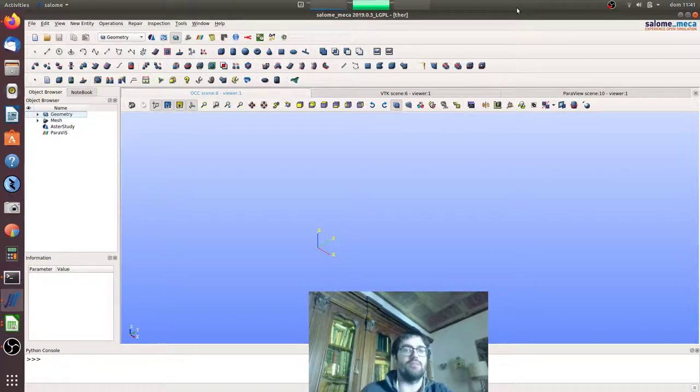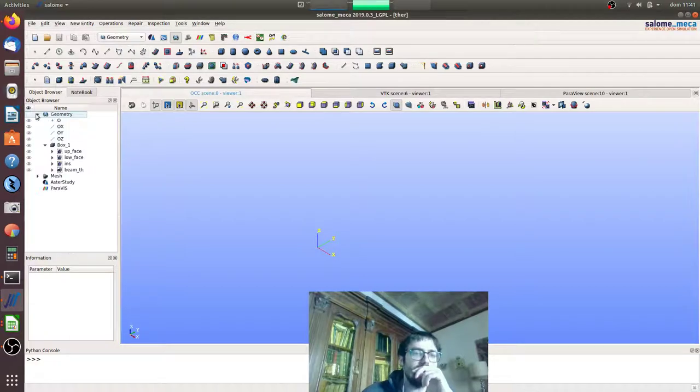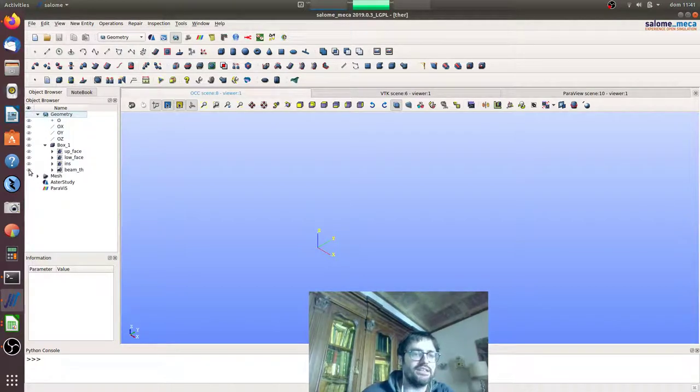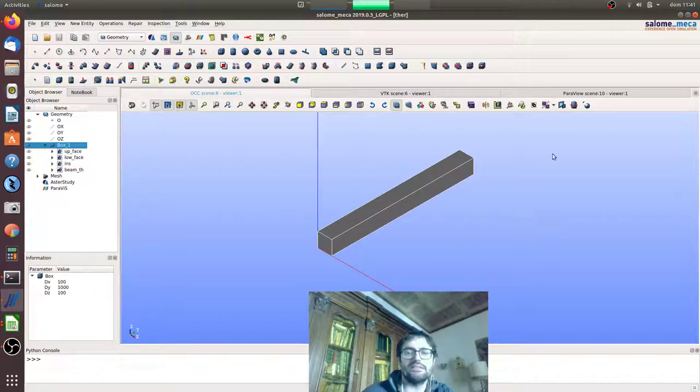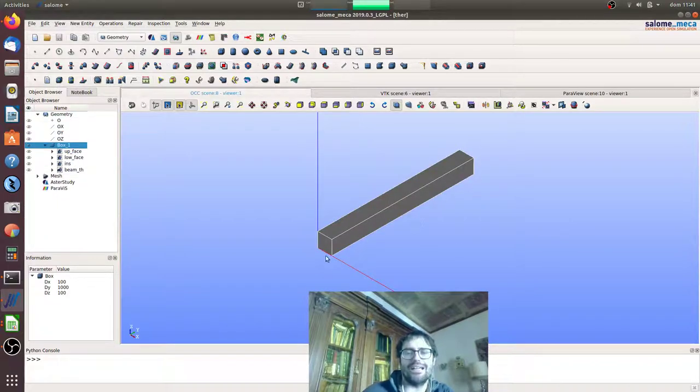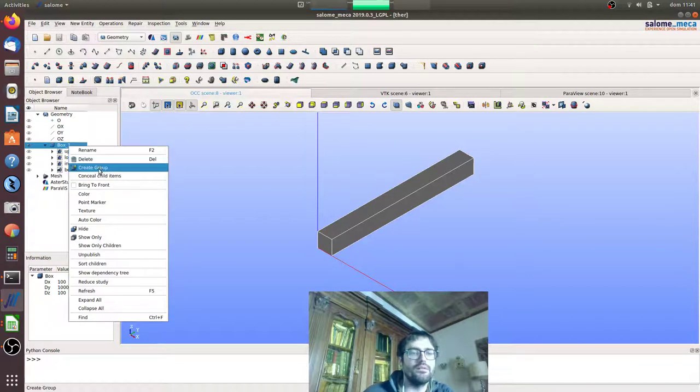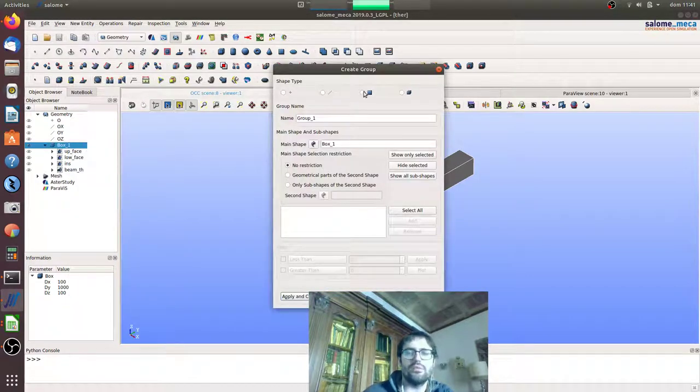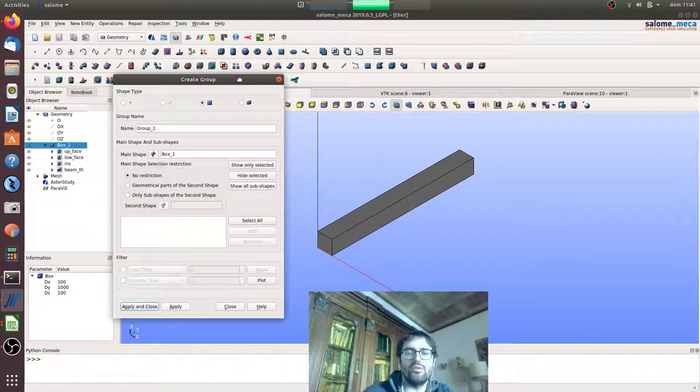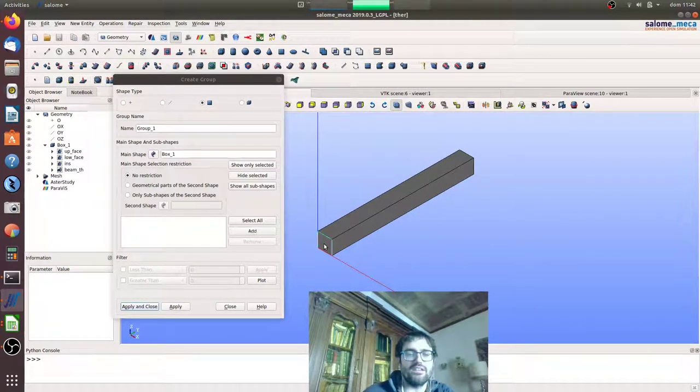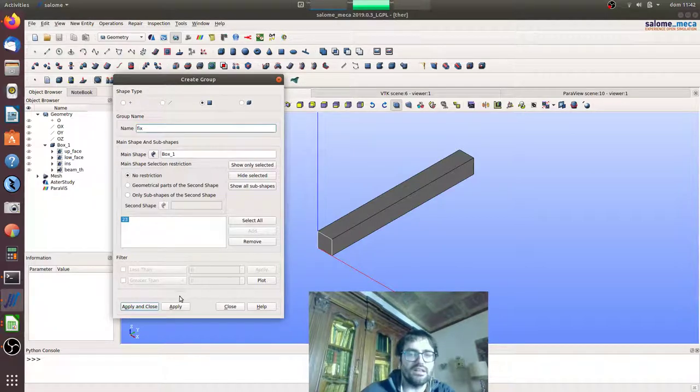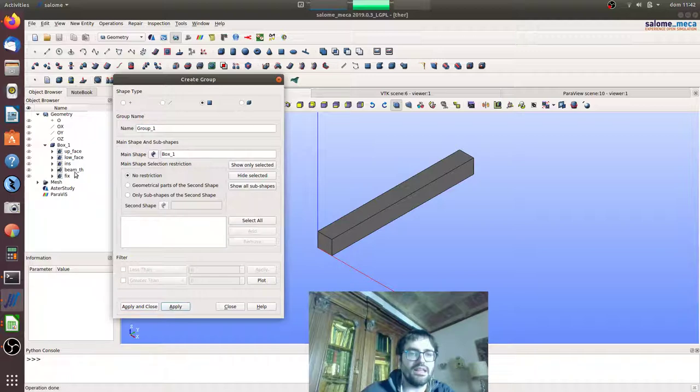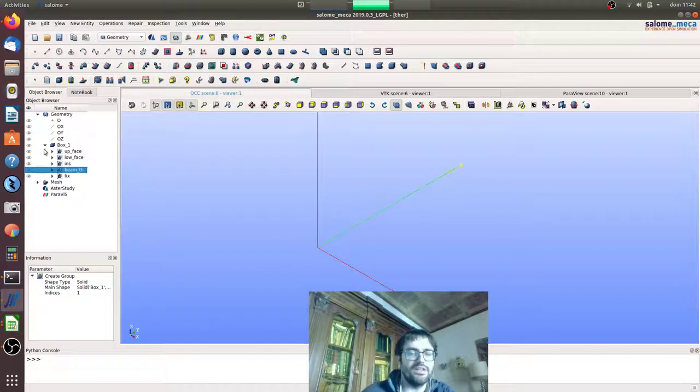We will create the mechanical model that is geometrically identical to the first one with a group that we will create now. That is the group of this phase that we want to be fixed. The thermal applies to all the body, so we will use this if we need to say all the body.